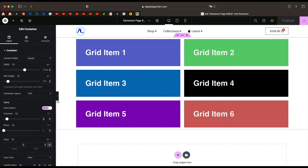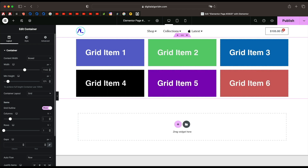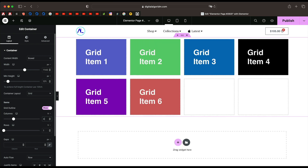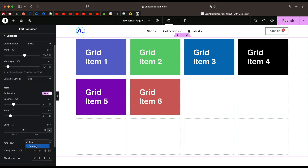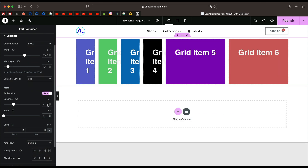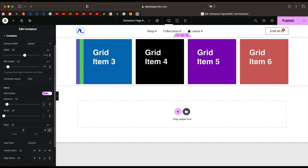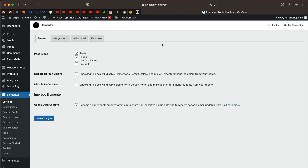Hi, my name is Karthik from Design School by WPAlgorithm.com. In this tutorial I want to explain Elementor CSS Grid Container in detail. By the end of this tutorial you'll understand how to create grids, how changing rows and columns, and how changing the flow of the grid affects elements in two dimensions. We'll be building two simple examples.